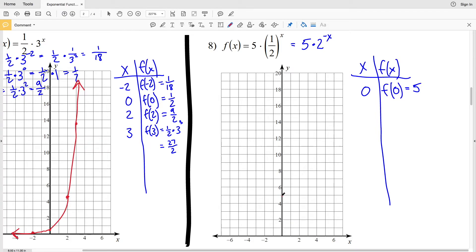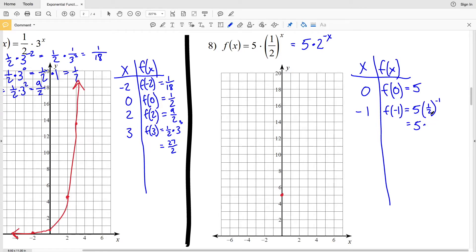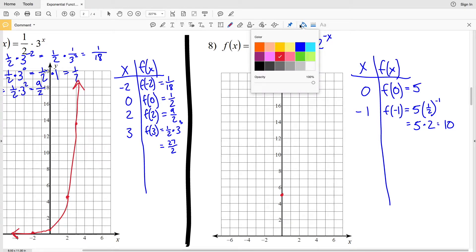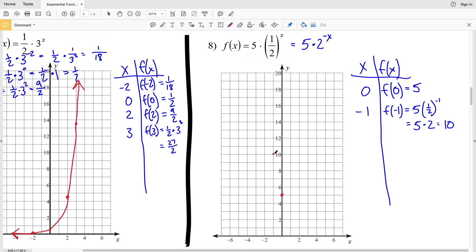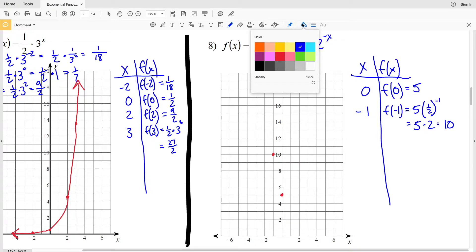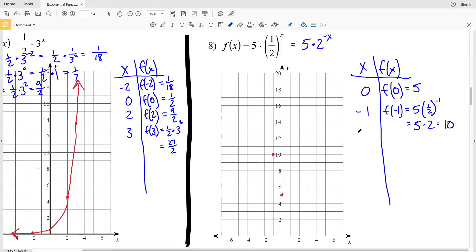Let's pick a couple other points. When x = -1: f(-1) = 5 times (1/2) to the negative 1 = 5 times 2 = 10. So when x = -1, f(x) = 10. Now let's pick another point to the left: x = -2. For f(-2) we'll use the equivalent form.